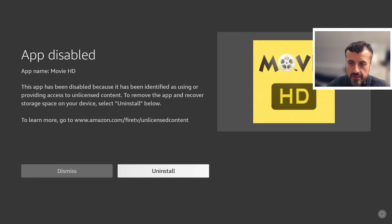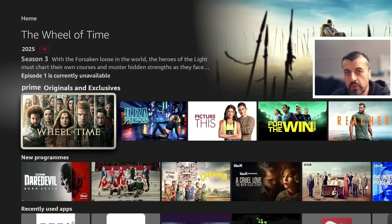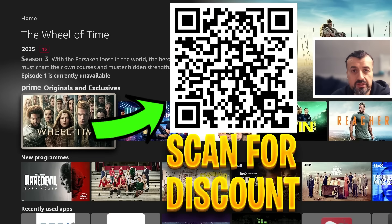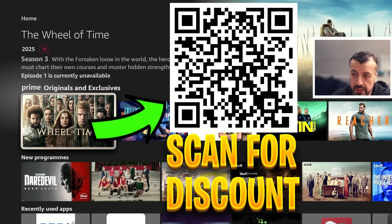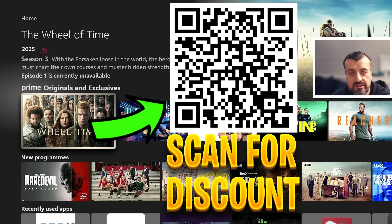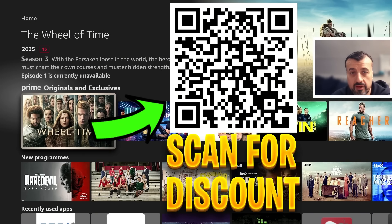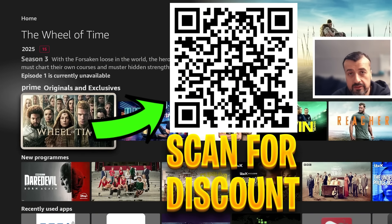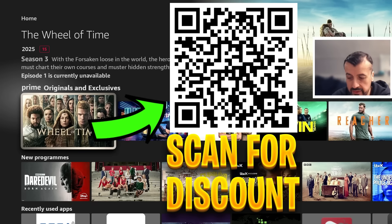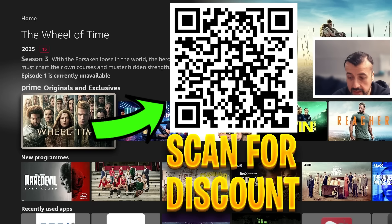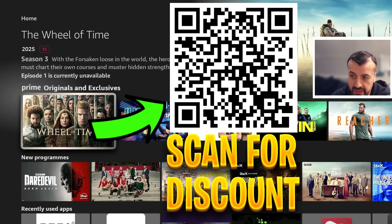Before we continue, let me just quickly share this QR code. If you are looking for a fantastic offer for a ridiculously fast VPN to stay safe online, change your IP address, access geo-locked content, and protect your privacy, you definitely want to scan this QR code for a superb discount.